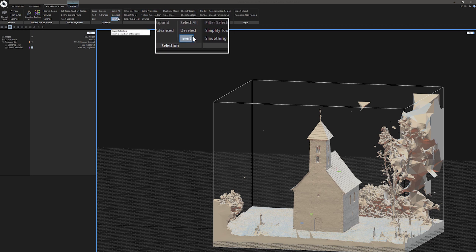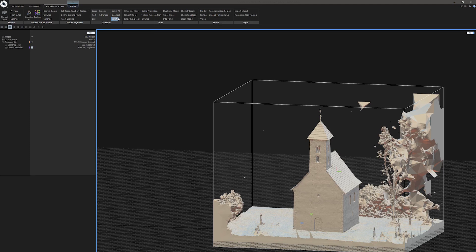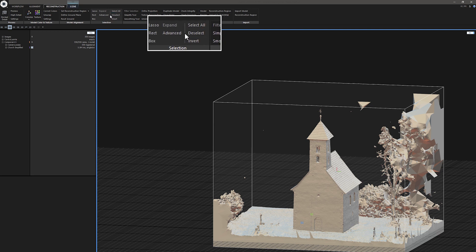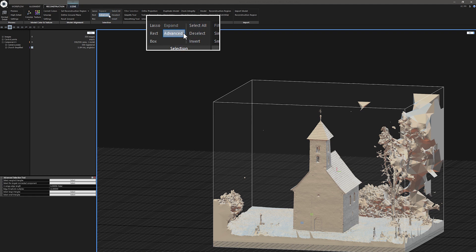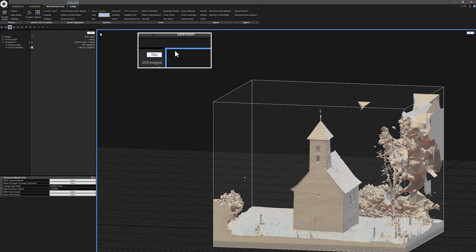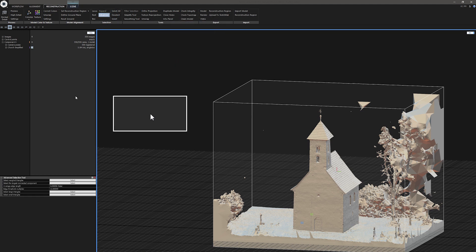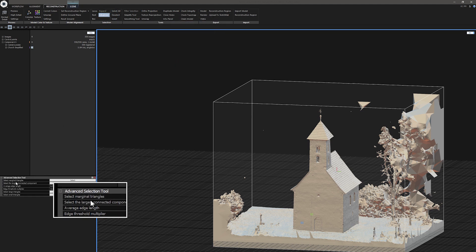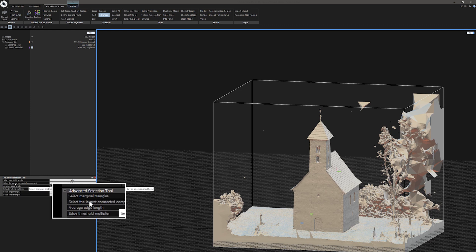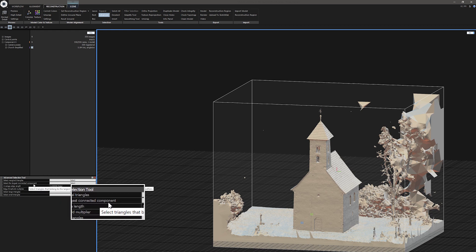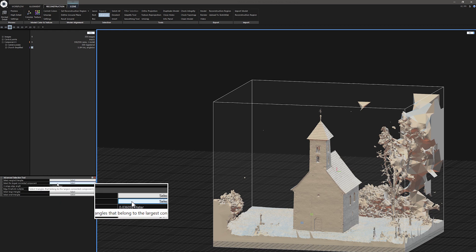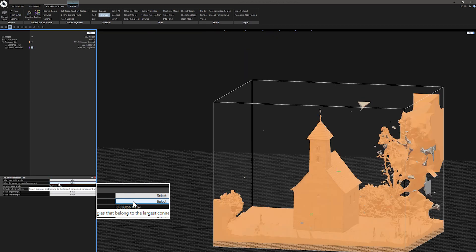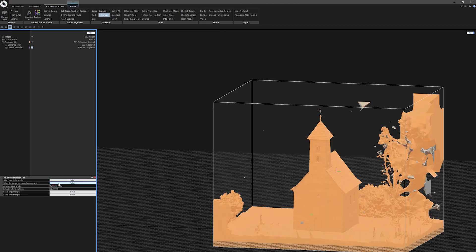Since I want to remove particles first, let's use an action called Select the Largest Connected Component. Go to Reconstruction Ribbon and under Selections click on Advanced. Now go to Advanced Selection setting in the bottom left corner and click here on Select. Now we can see most of the model is orange, which means it's selected.